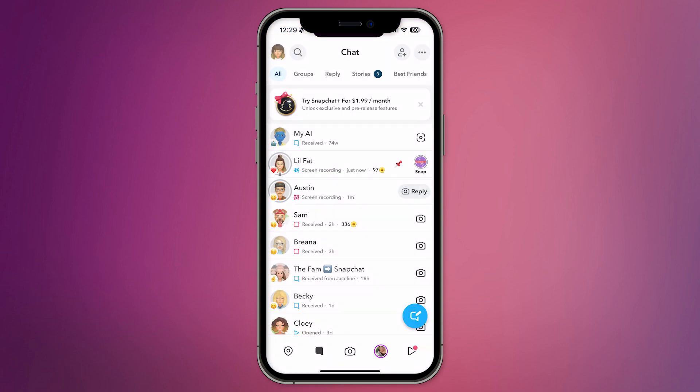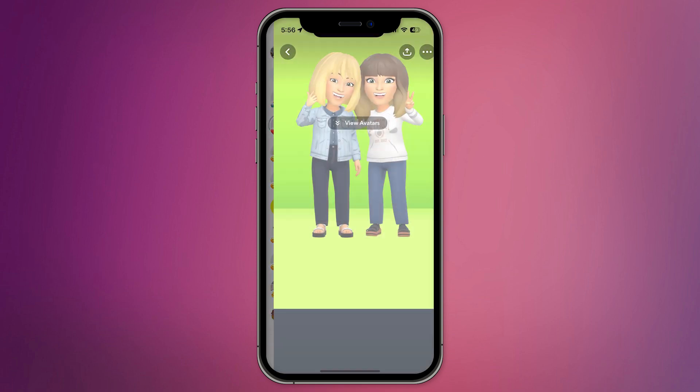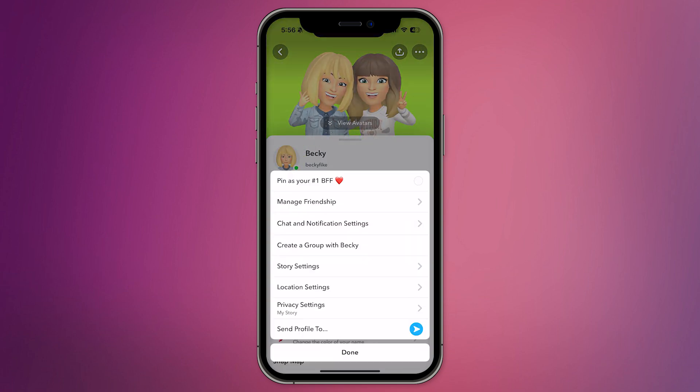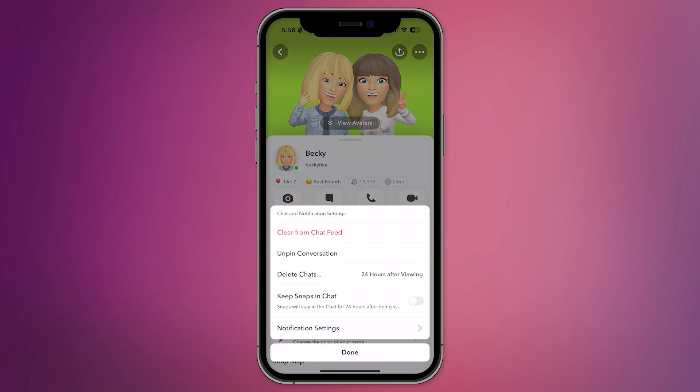You can repeat these steps for up to three chats. Additionally, if you ever need to unpin a chat, simply go back to the same settings menu and select the option to unpin the conversation.